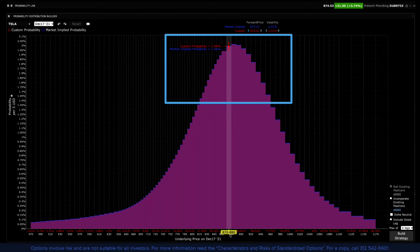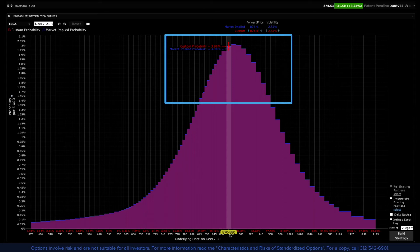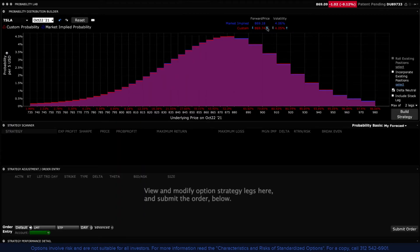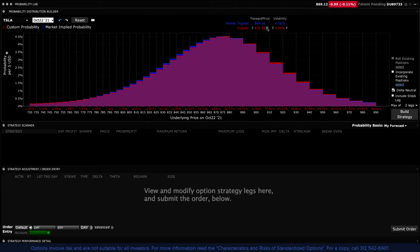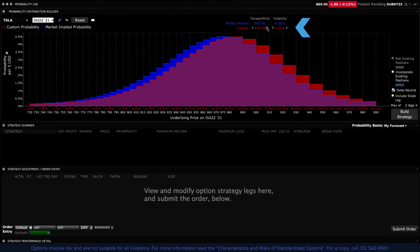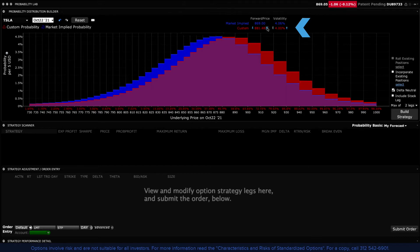Use the custom scenario to make your own forecast. There are two ways to adjust the probability distribution. Use the up or down arrows on the custom line to change the terminal value of the stock at option expiration.